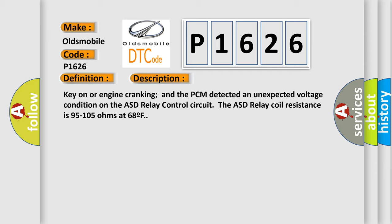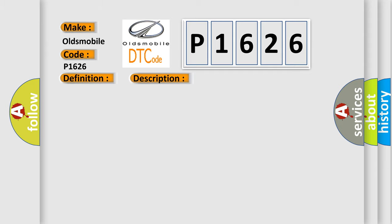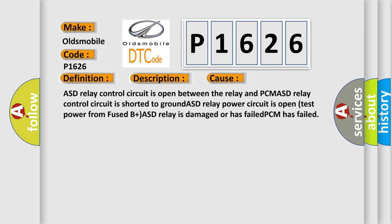This diagnostic error occurs most often in these cases: ASD relay control circuit is open between the relay and PCM, ASD relay control circuit is shorted to ground, ASD relay power circuit is open (test power from fuse B plus), ASD relay is damaged or has failed, or PCM has failed.